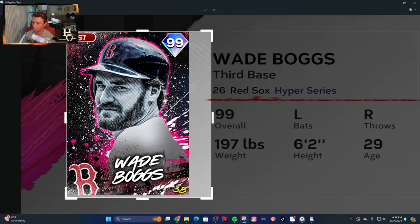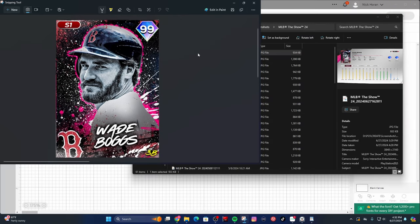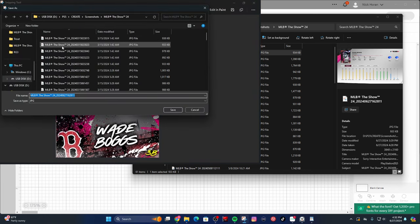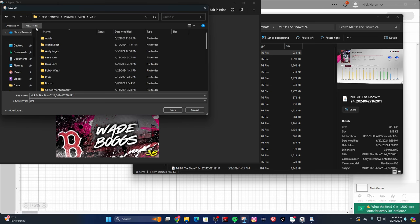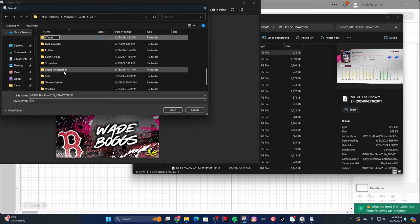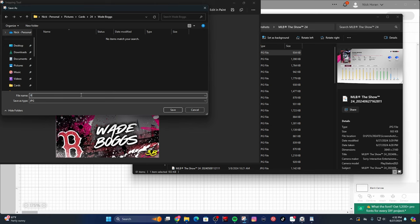Just try to get the crop as accurate as you can. Remember, we can always trim the edge with an X-Acto knife or scissors if we get too much. Click the check mark, and once you like how it looks, hit Save As. For every card I make, I create a folder — this is 2024. I'll make a Wade Boggs folder and name the file something like 'Boggs Front' because it's the front of the card.